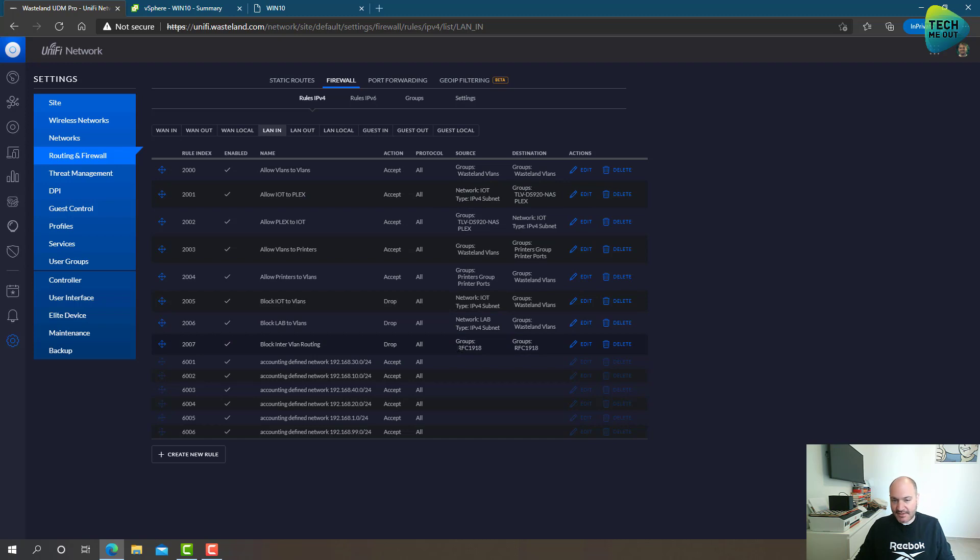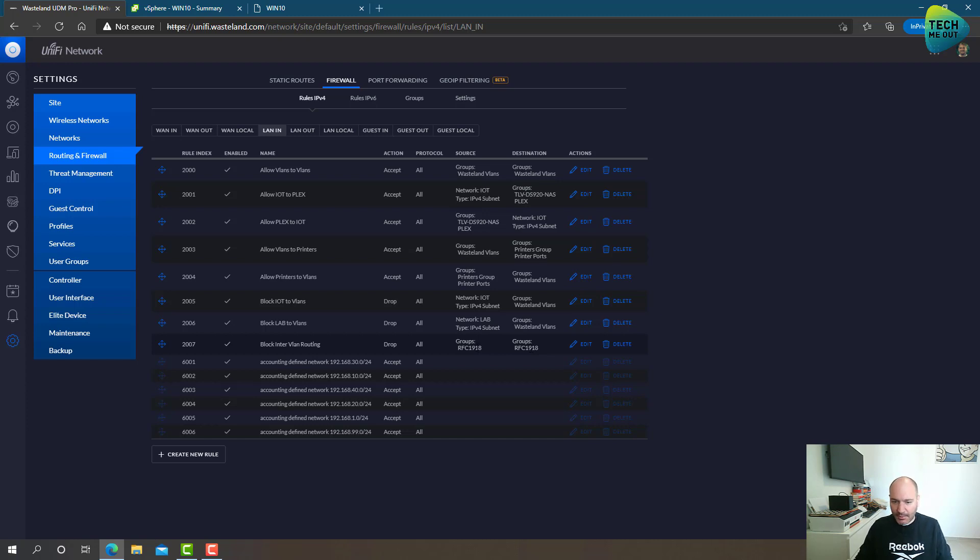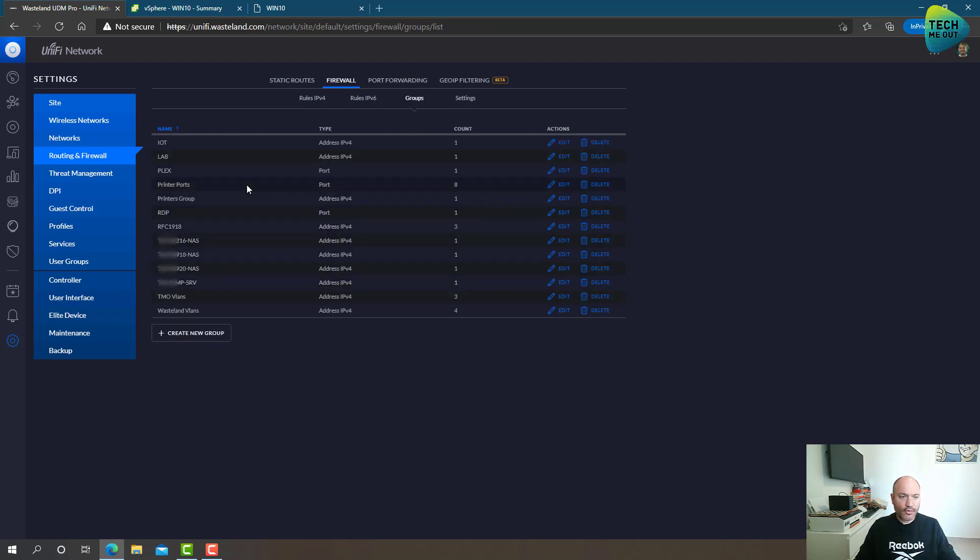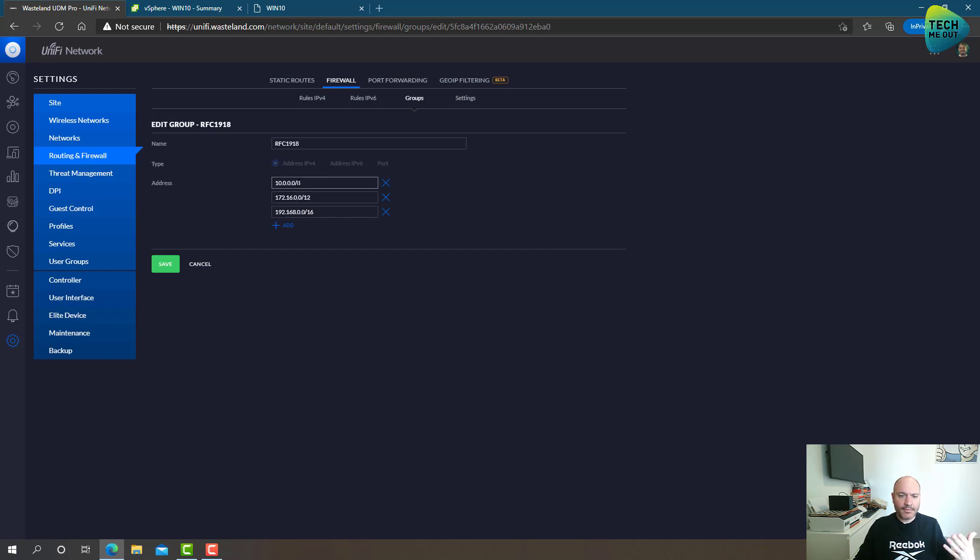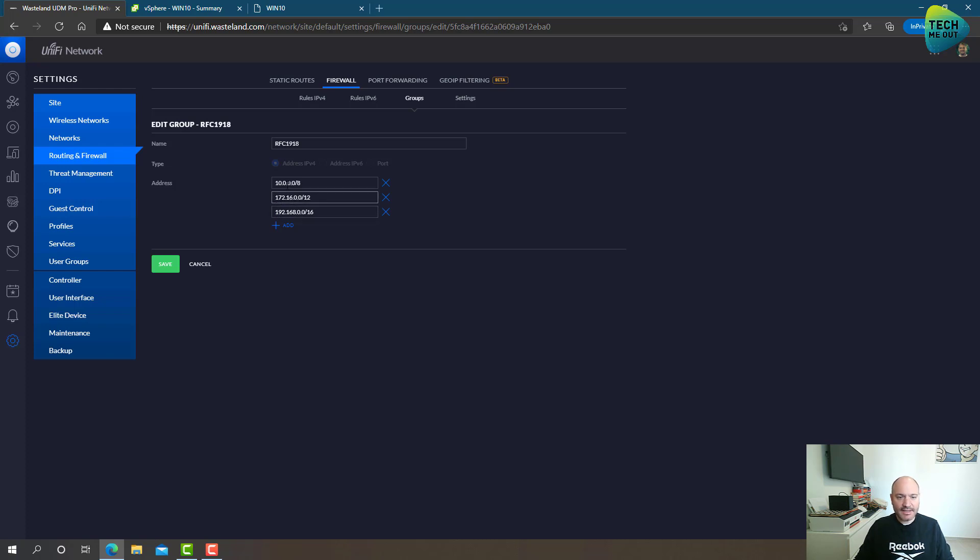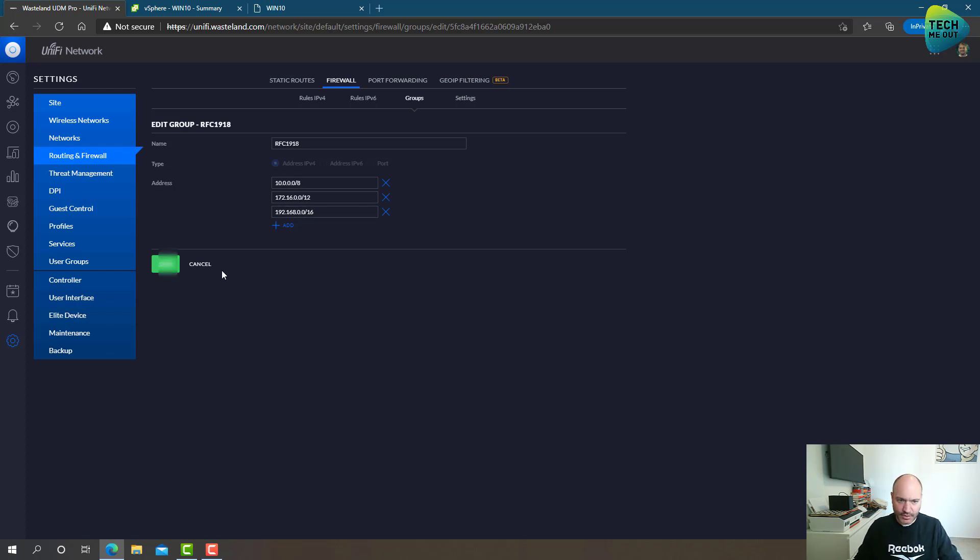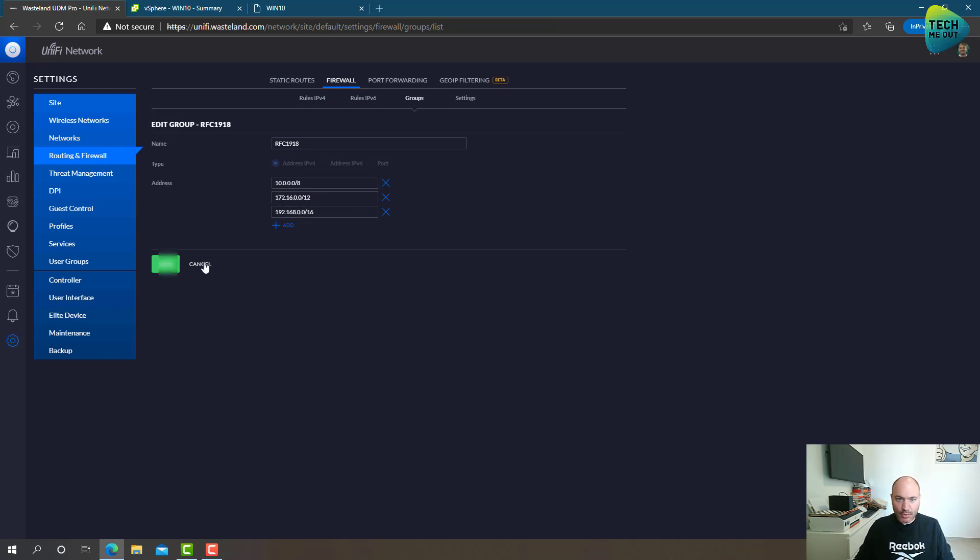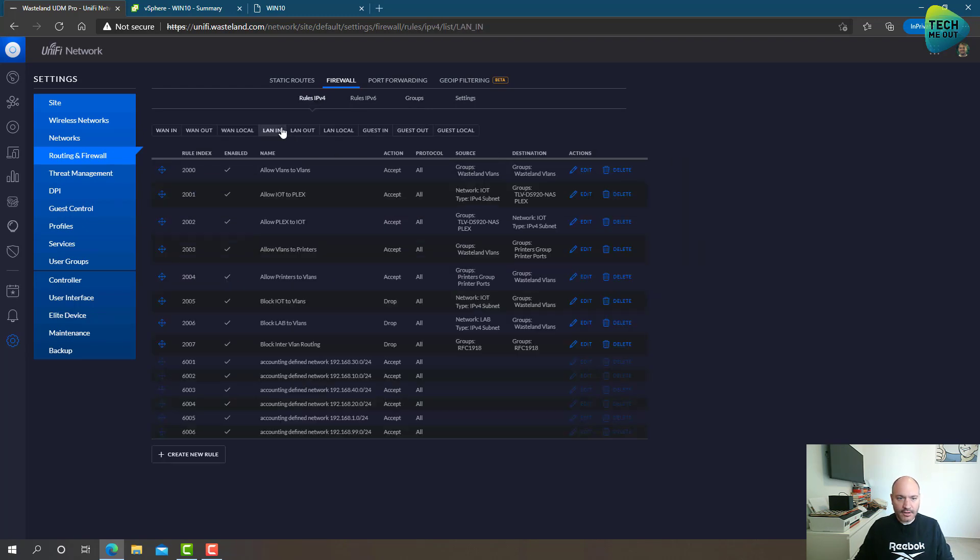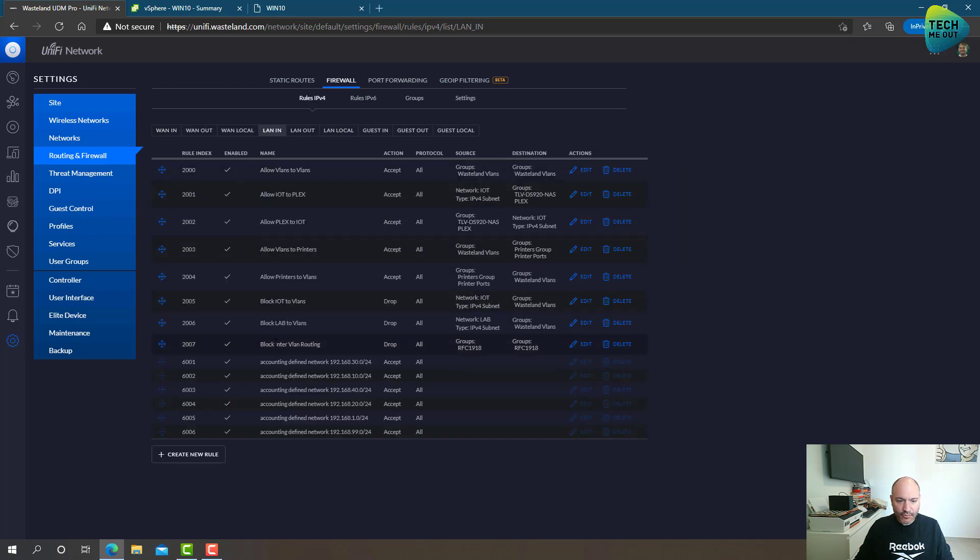As you can see, the source is RFC, it's a group I created, RFC 1918, and the destination is 1918 as well. Let's see what this group is all about. So I have created a group called RFC 1918, and this is actually the standard internal IP addresses that are not routable on the internet. The 192.168, 172.16, and 10-dot, these are all IP addresses that are internal networks. So I have defined a rule using this group that blocks everything coming from an internal network to an internal network. It's blocked, not going anywhere.